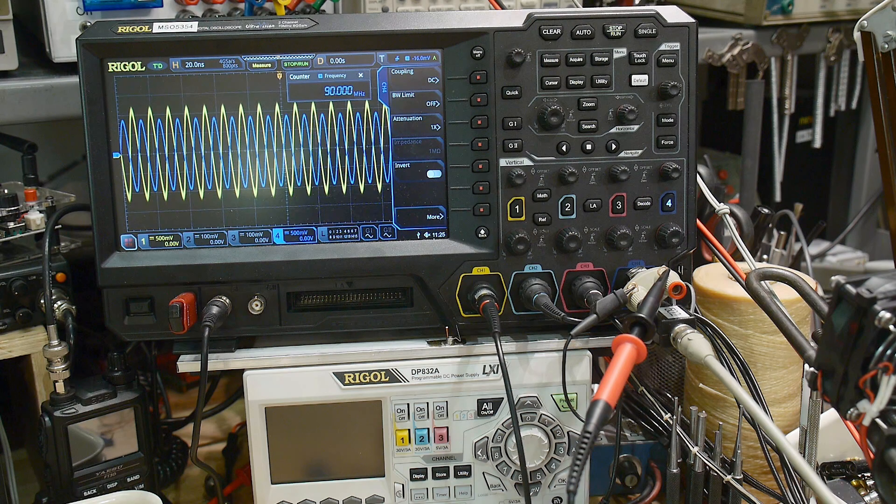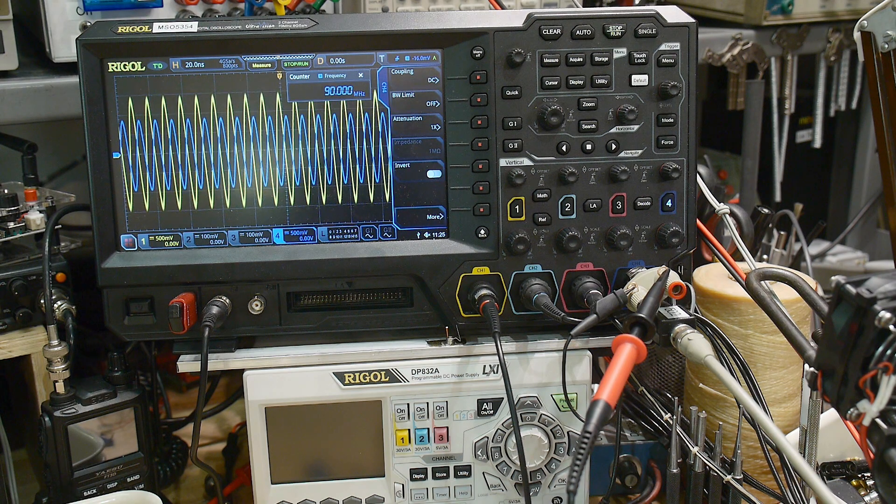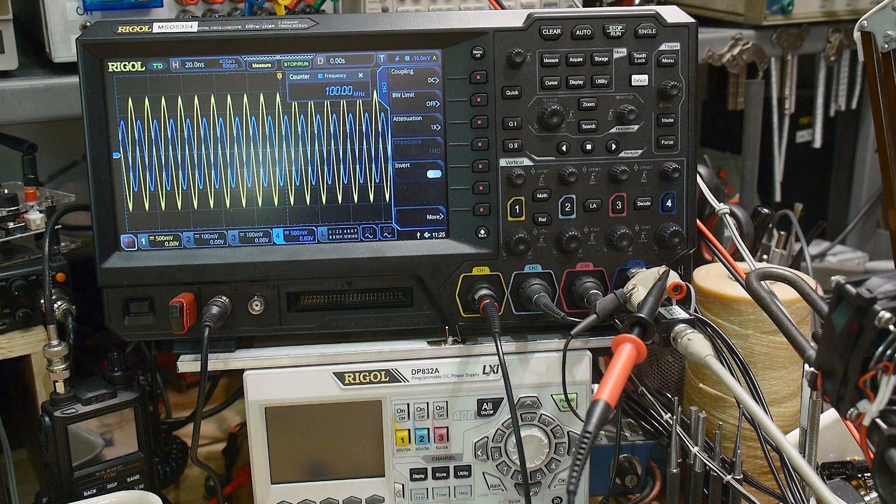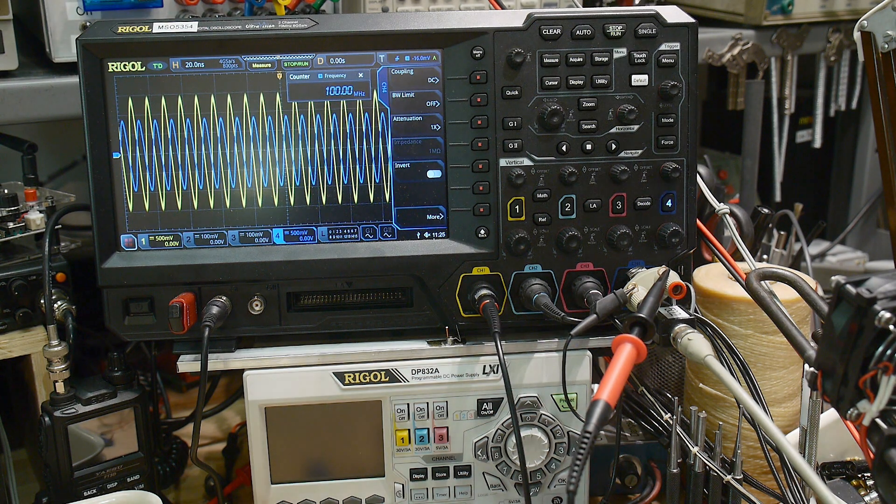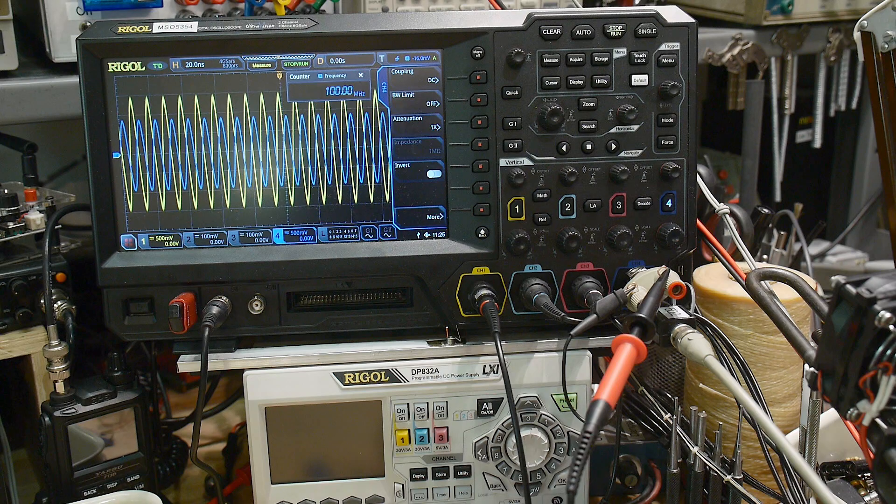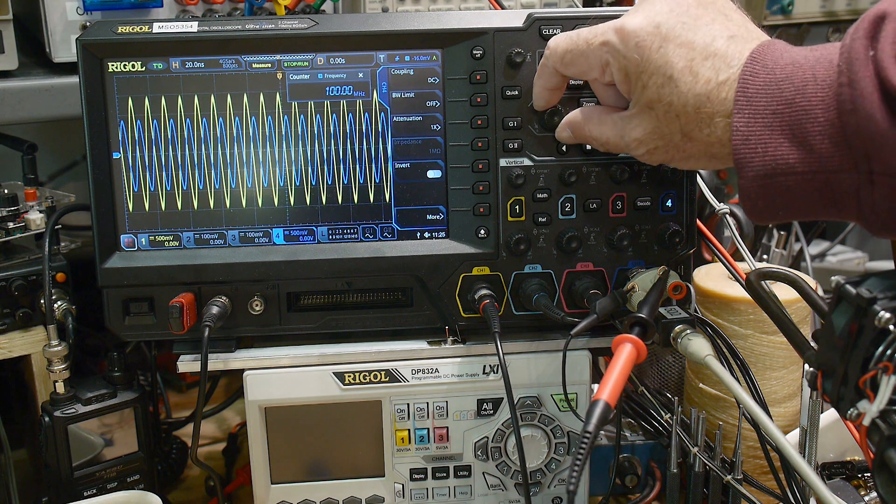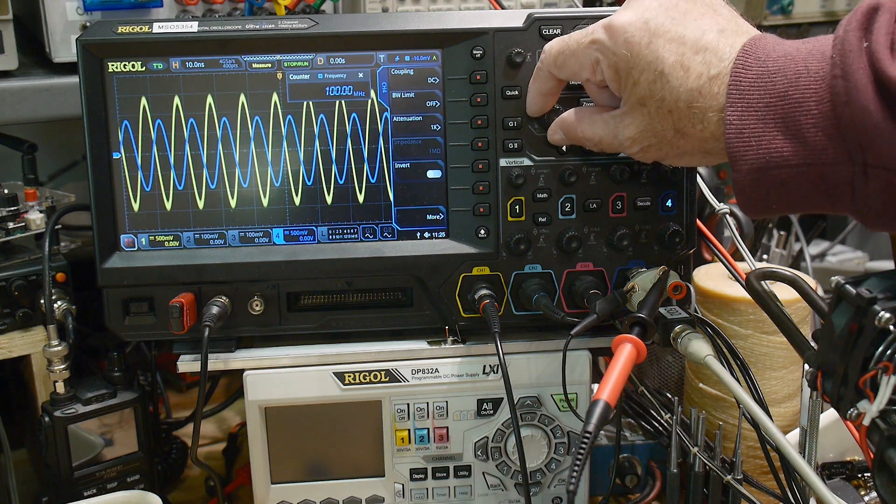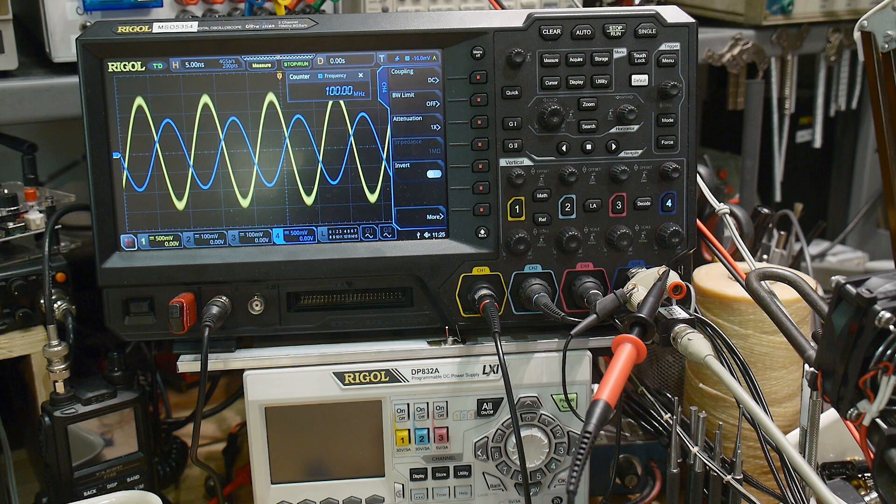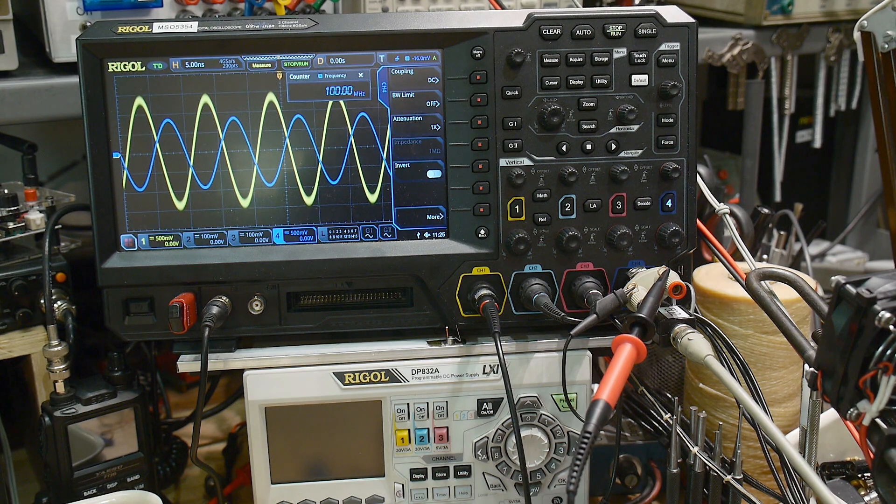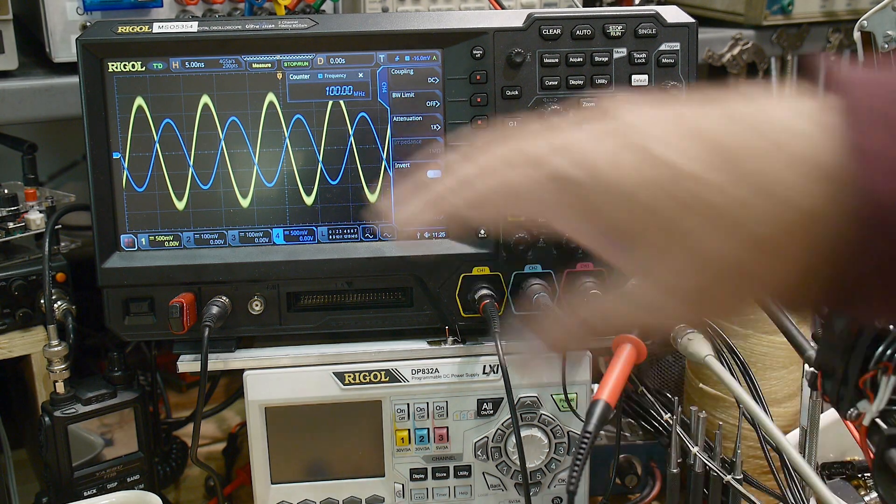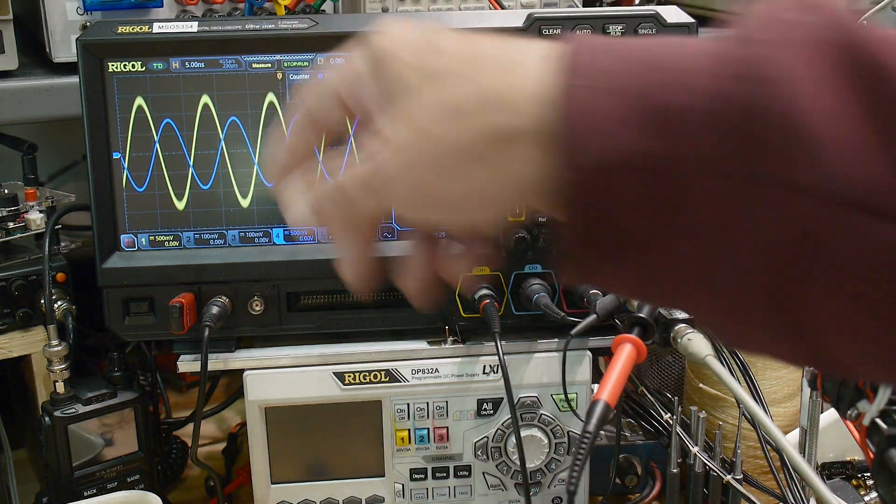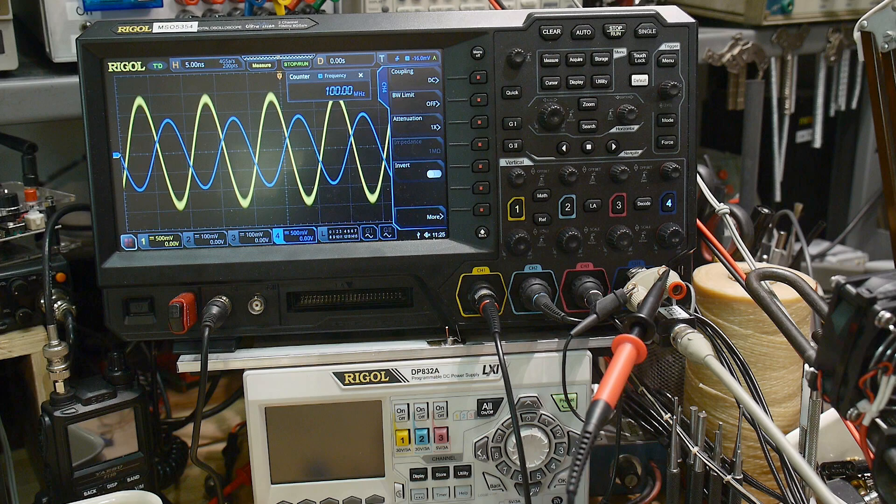Let's try 100 MHz. So there you go—it does do 100 MHz, but it is not perfectly compensated at 100 MHz. Instead of dying at 100 MHz, it actually peaks at 100 MHz.